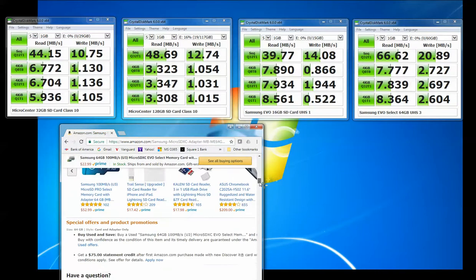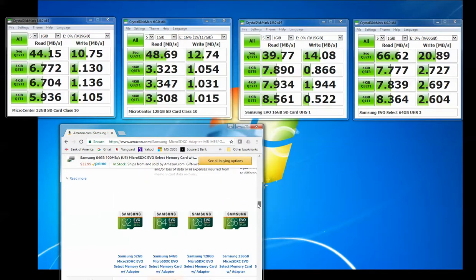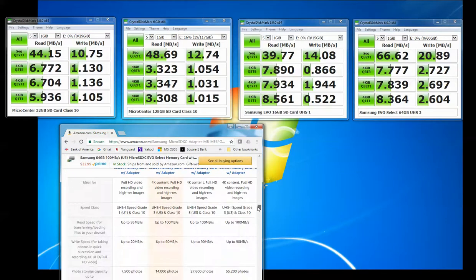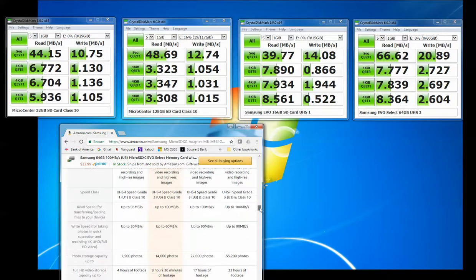Actually if I scroll down here, it should say... yeah, so here's the 64GB card. And it should be read speeds up to 100MB per second and write speeds up to 60MB per second.